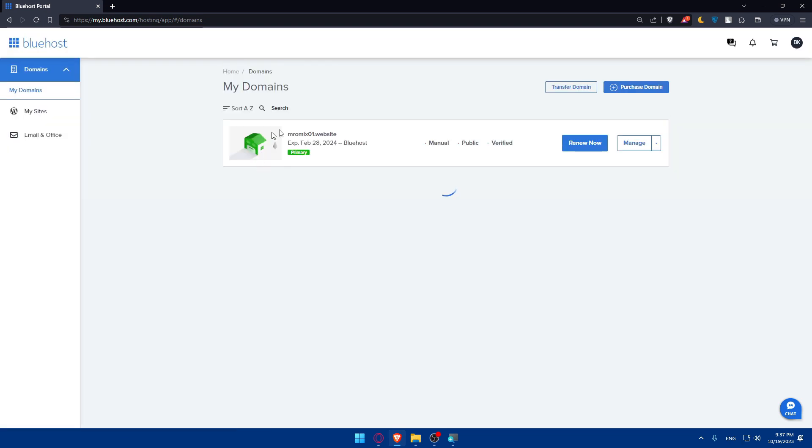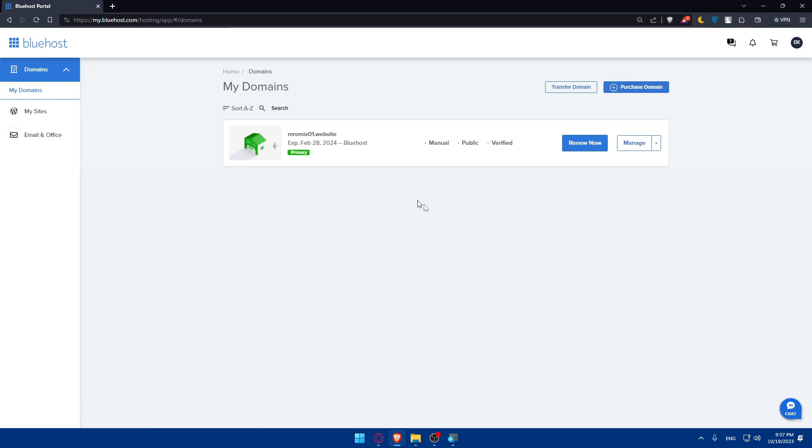Here I'll find my domains that I already have, and I can go and buy more domains if I want to. But for you, you will have to simply go and purchase a hosting plan.